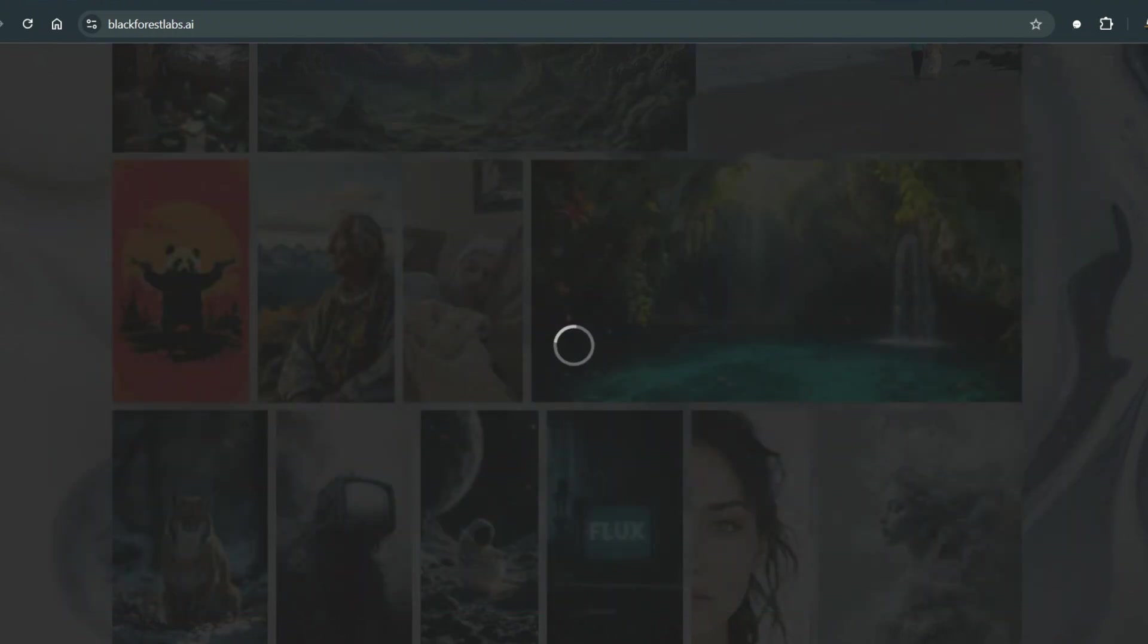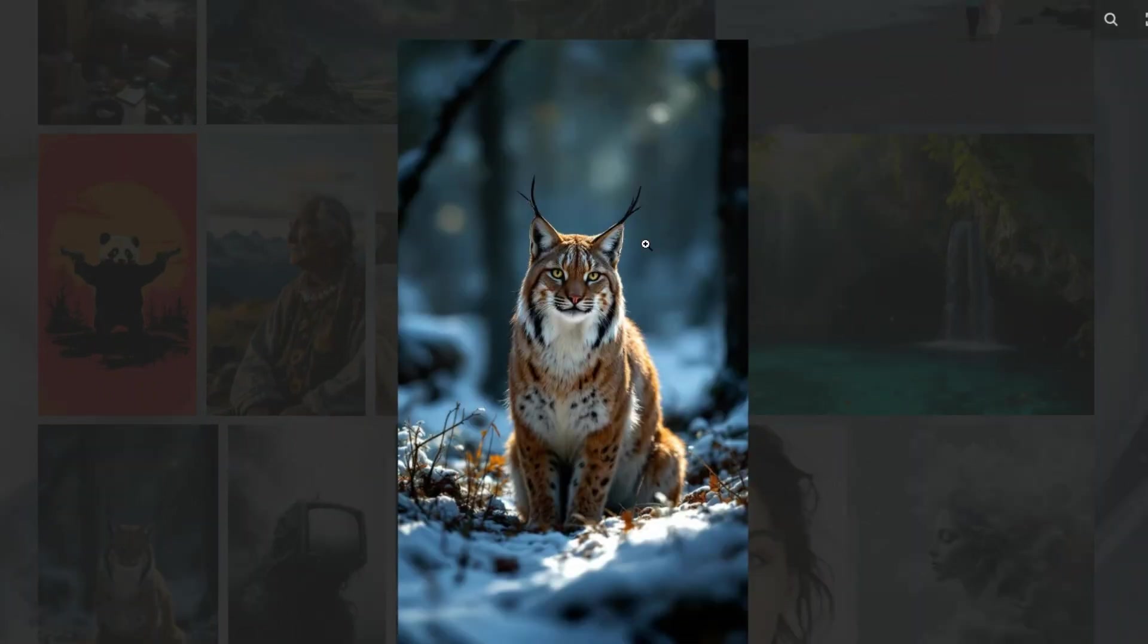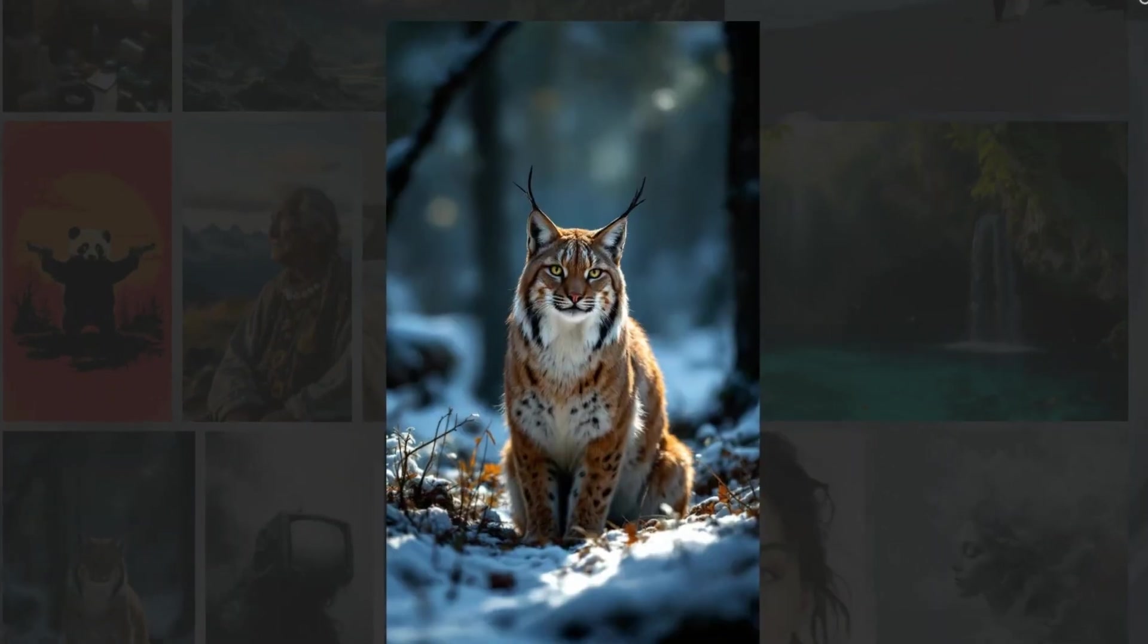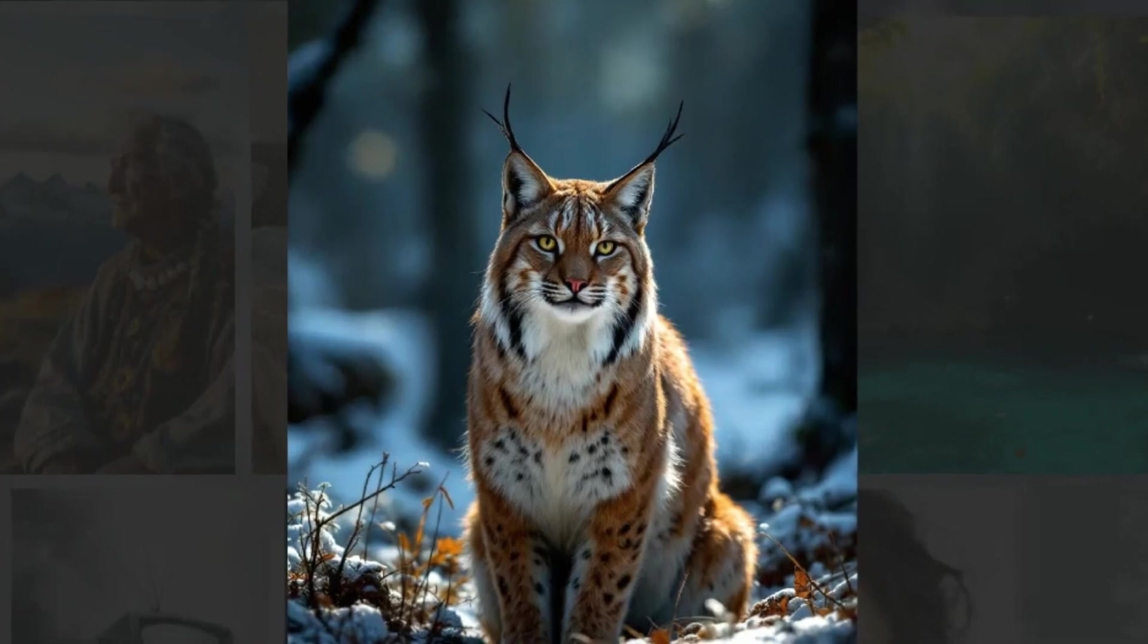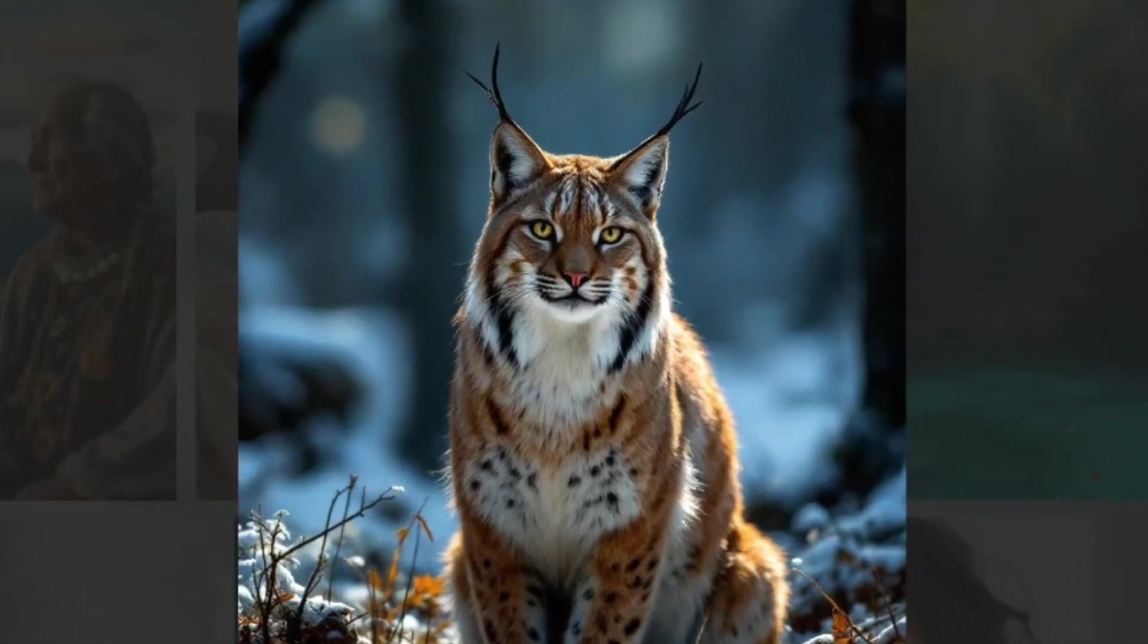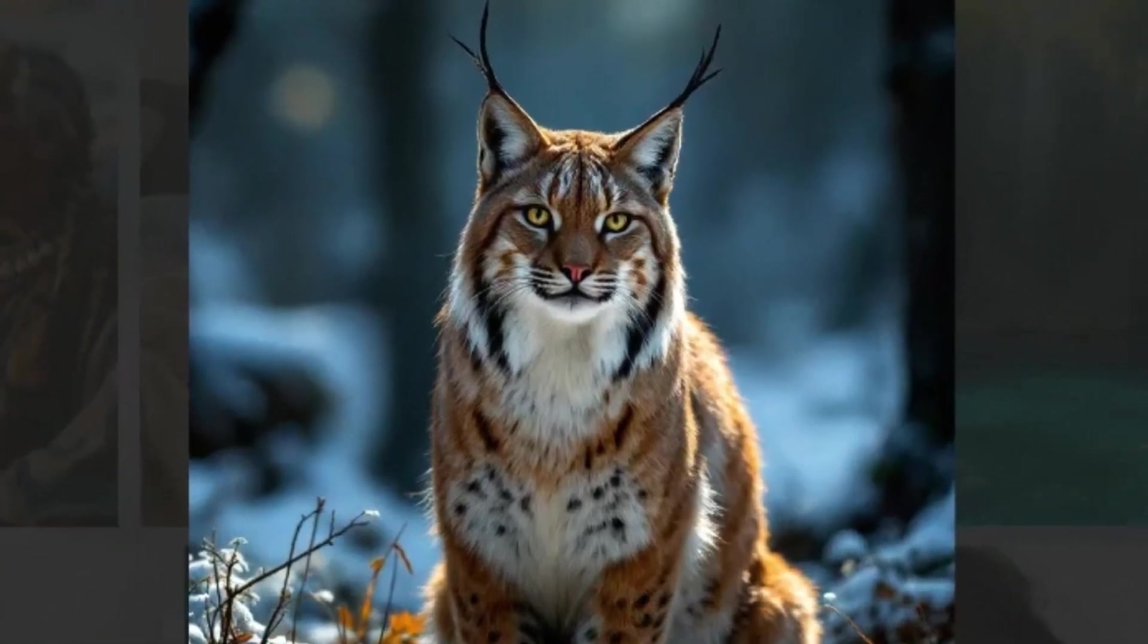I will see you next time. If you are interested in something known as Liquid Foundation Model, which seems promising and could be better than large language models, check out this video. I will see you next time. Bye bye.